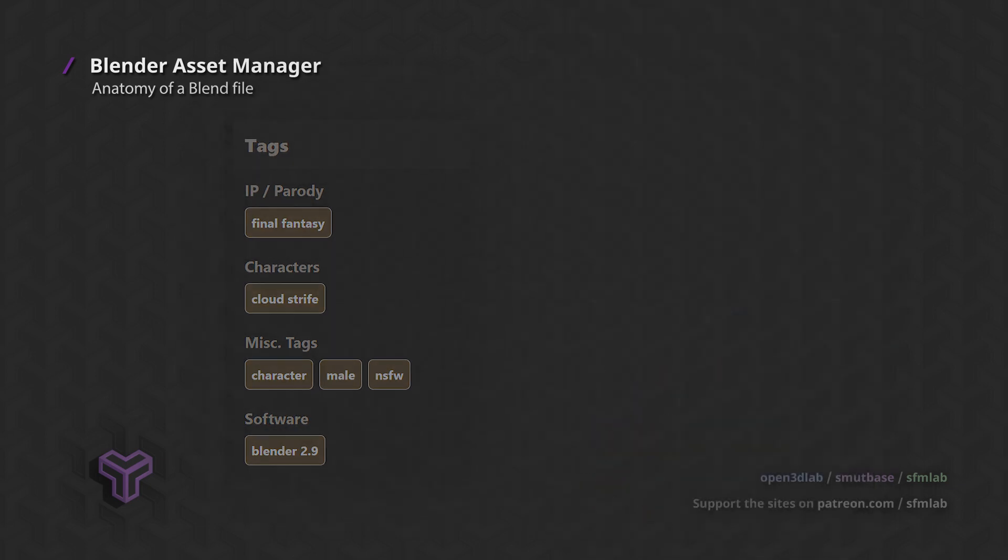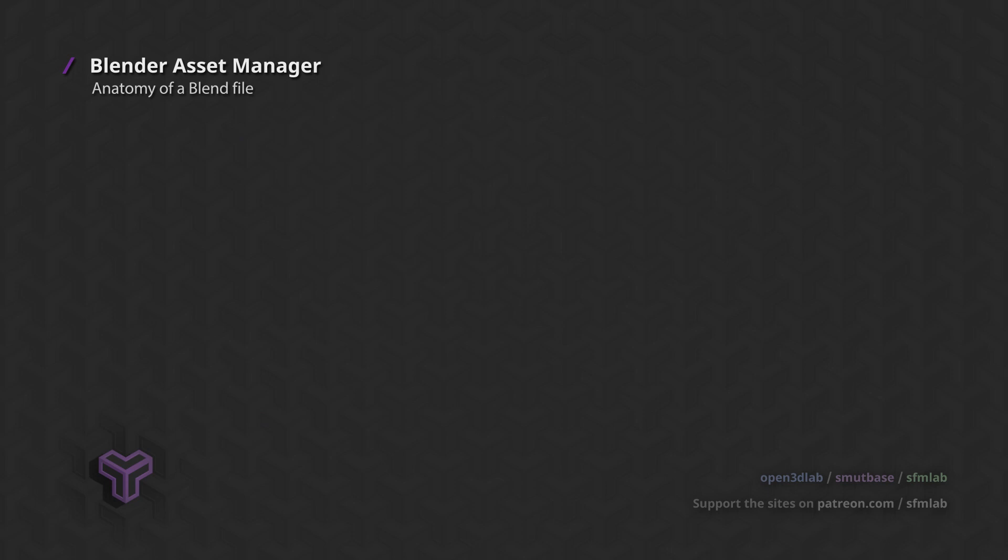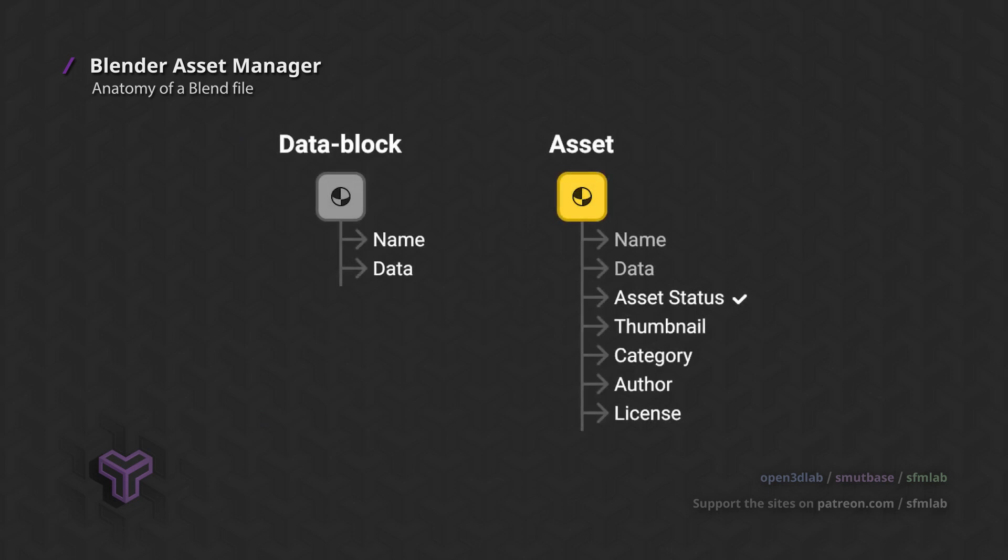So in the Blender Asset Manager, assets are curated data blocks that are meant to be reused. They are enriched with additional metadata like preview thumbnails, categories, and author information.